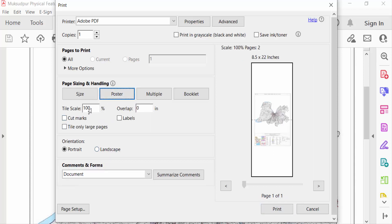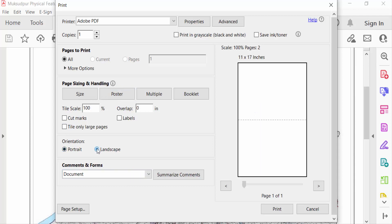Set scale to 100%, and you have to set Cut Marks and Tile Only Large Pages. Then go to Orientation - Portrait or Landscape. I select Landscape, then I go to Print.